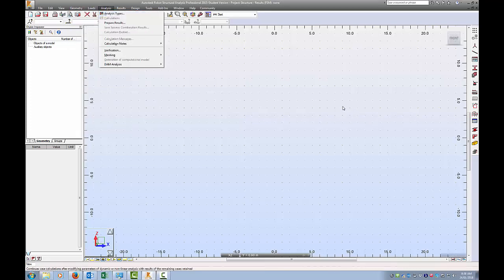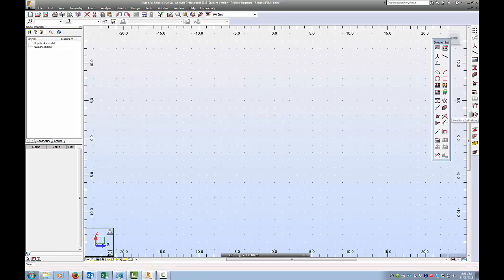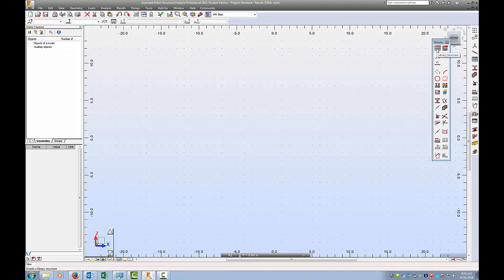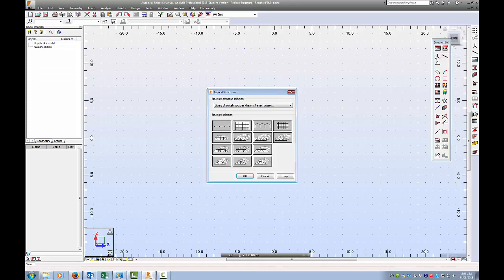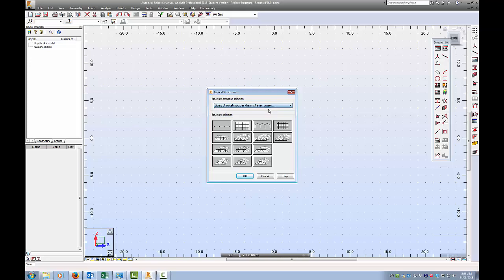We need to eventually put loads on there, but the first thing we need to do is actually set up some geometry. If we click on this button here, and here I click on this Library Structure, this allows us to use some preformed structures that are very common.